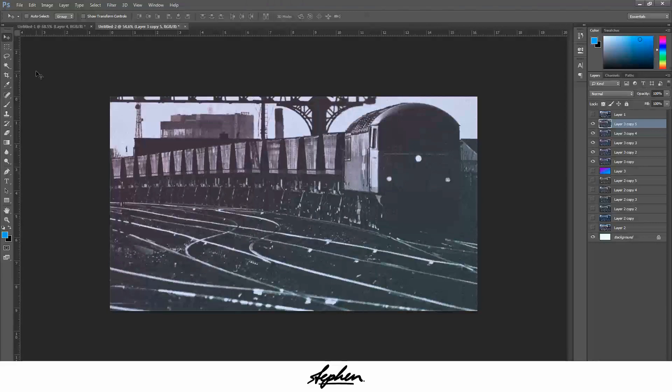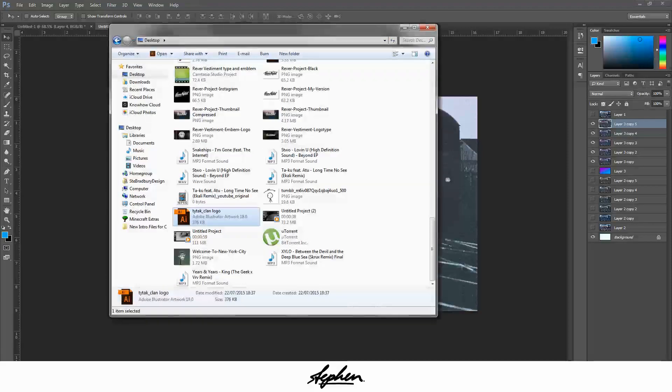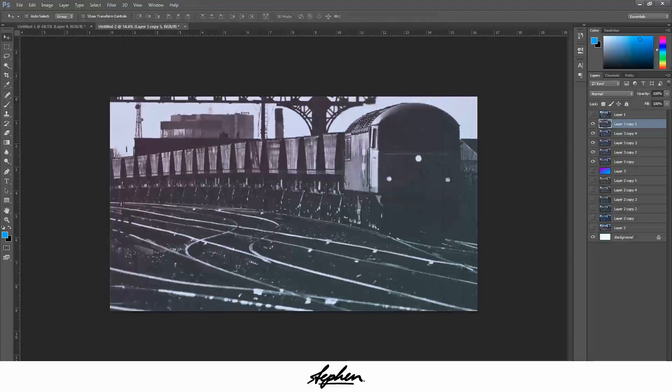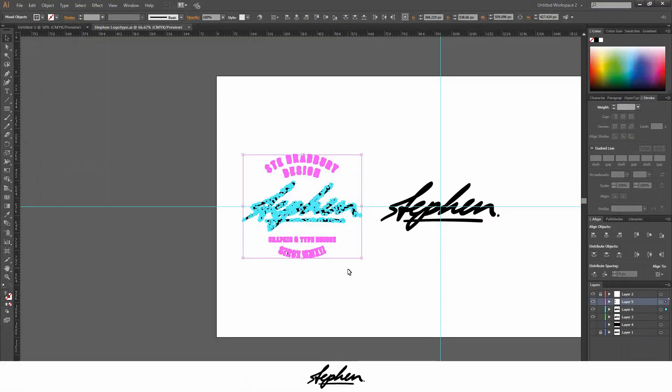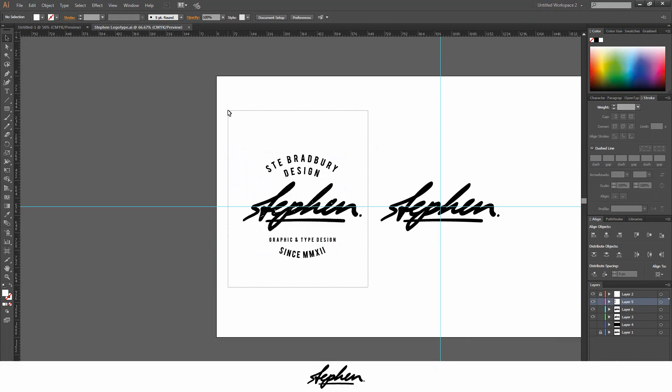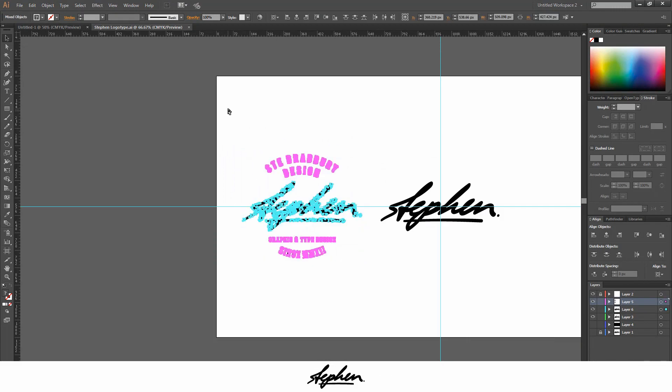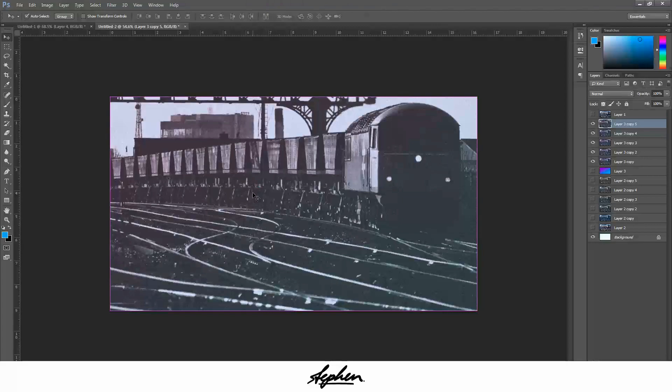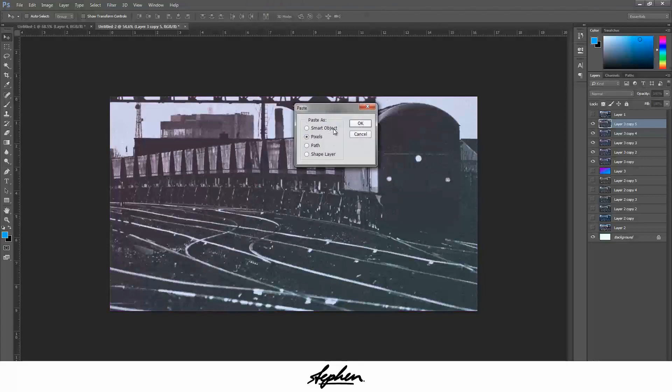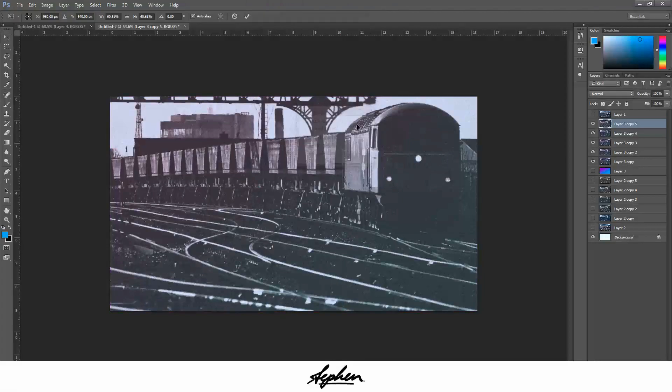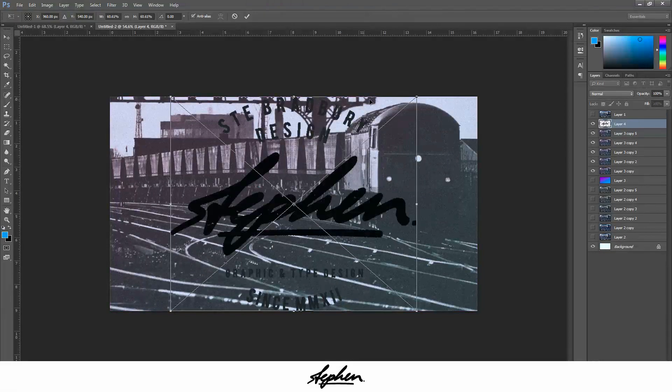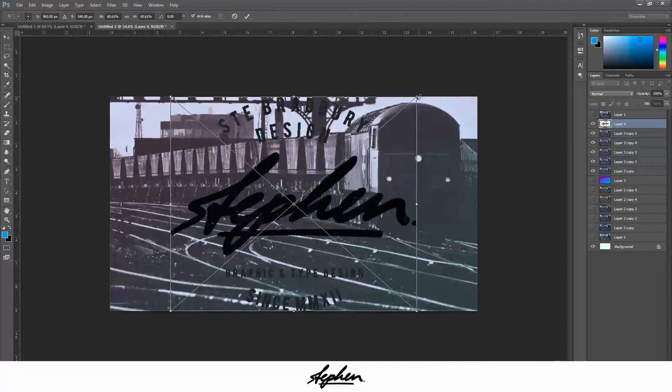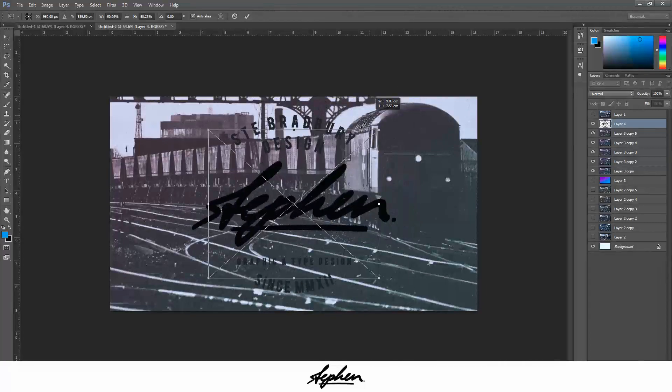Once you've got to this stage, I would normally throw on a logo or anything I've been working on. Let me get this one, throw it on there. I'm going to paste it as pixels, so don't necessarily need it as a smart object at the minute. Scale it down.